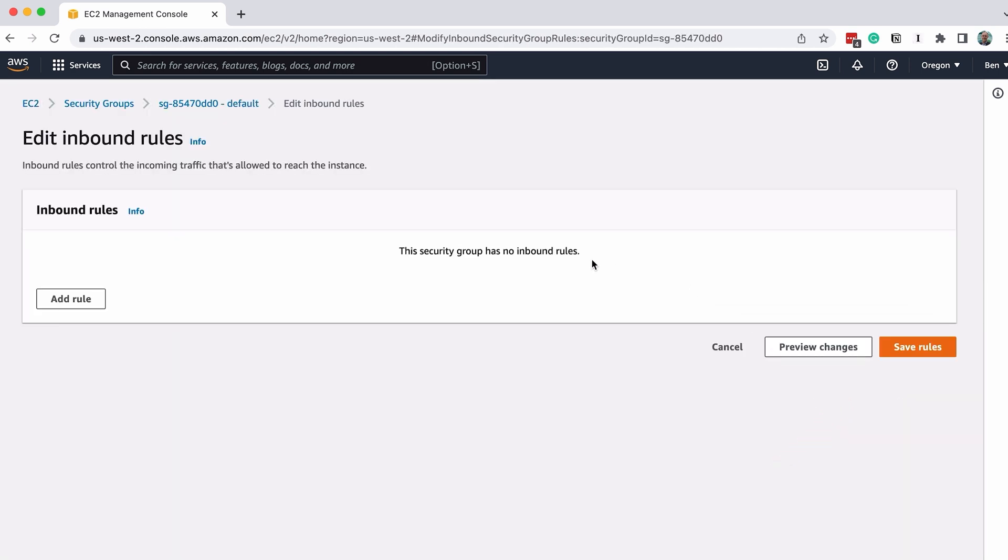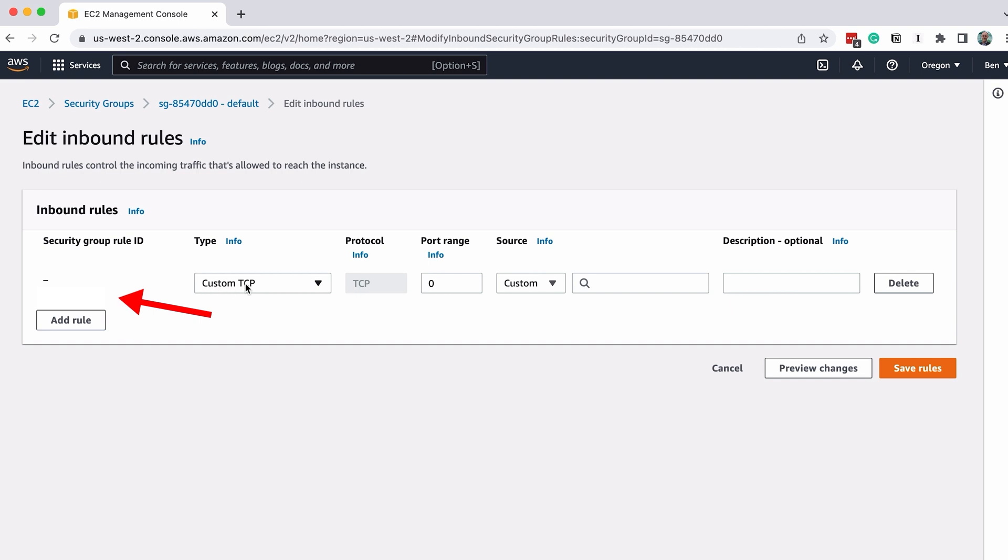We now see the Edit Inbound Rules page. Click on the Delete button to delete the existing rule. I was getting error messages when I tried to modify the existing rule, so I suggest deleting it and creating a new one if you get errors.